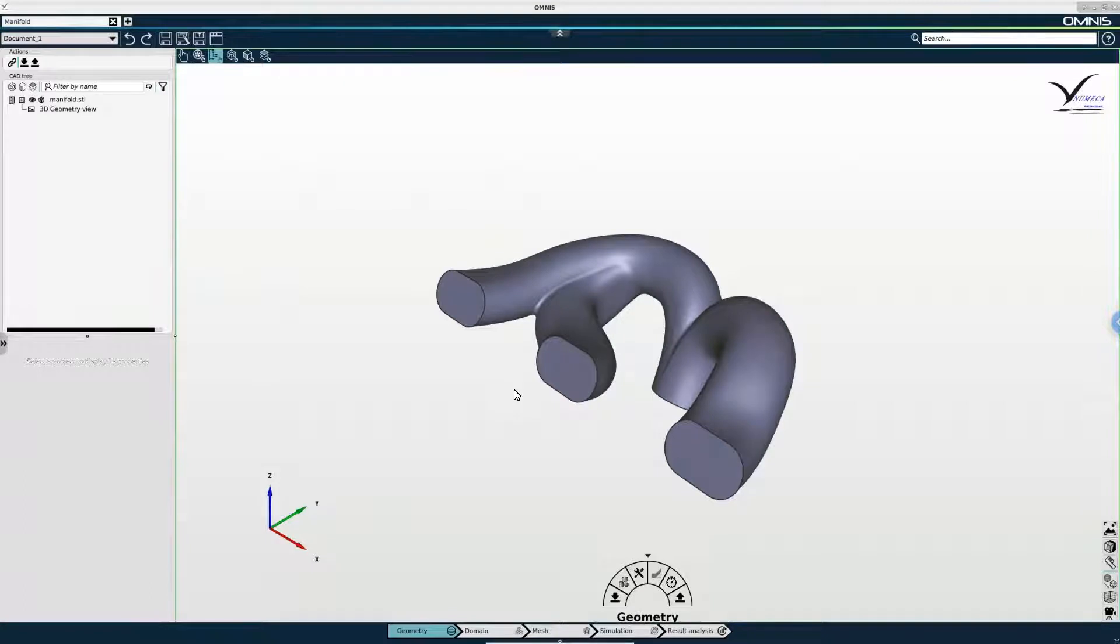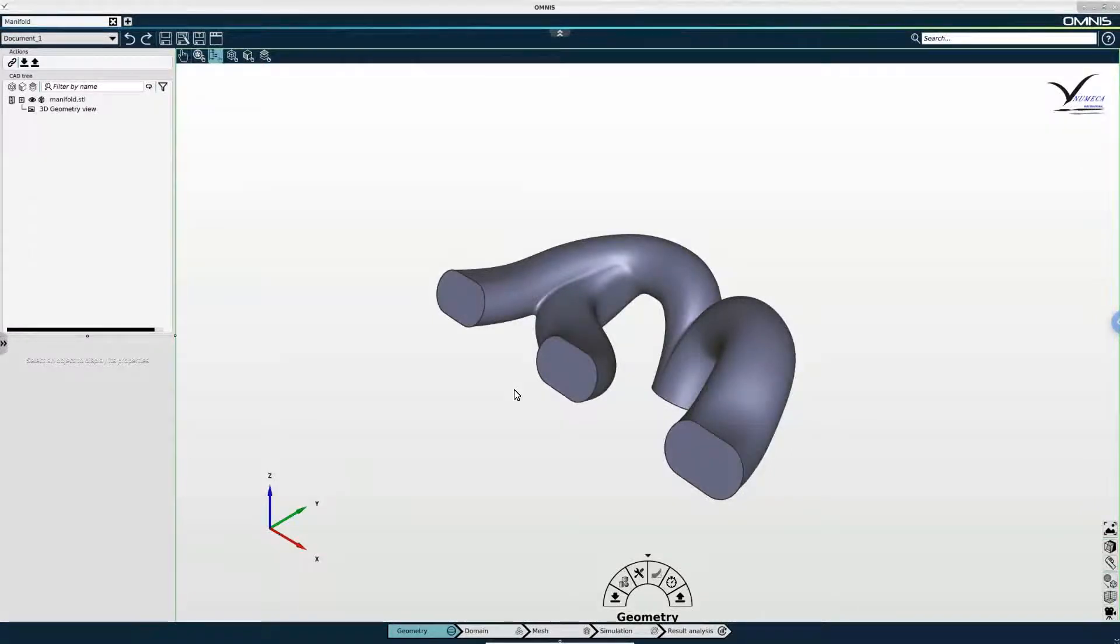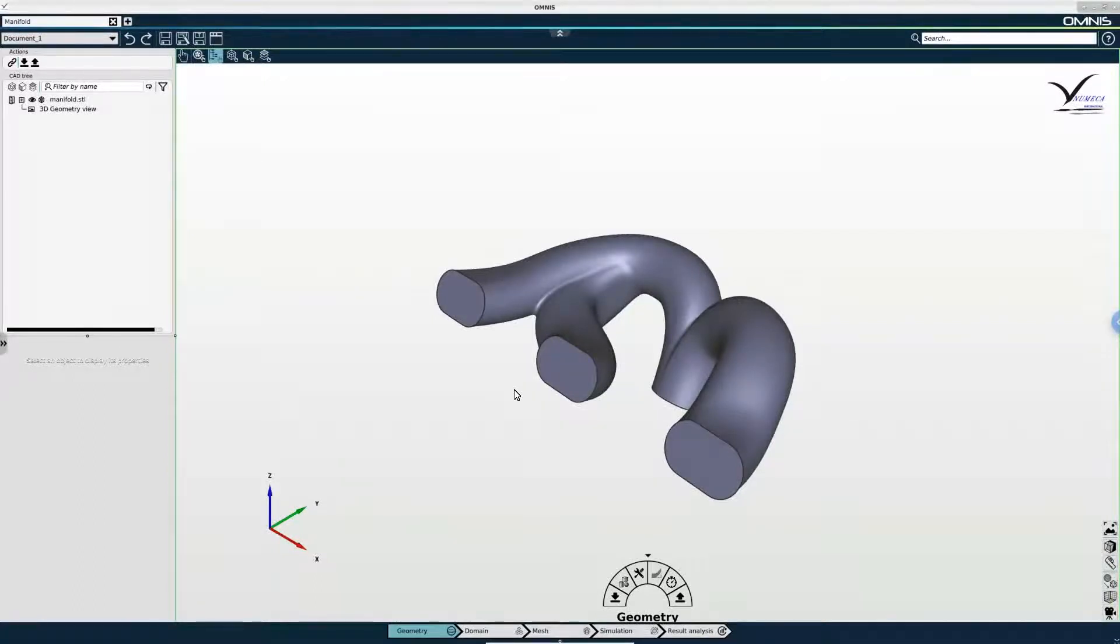So an STL file is essentially a set of triangles that describe a certain geometry. And that is what we're working with today. As soon as you import the model, you can see it in the graphical viewing area.